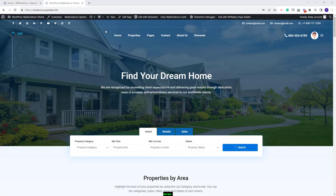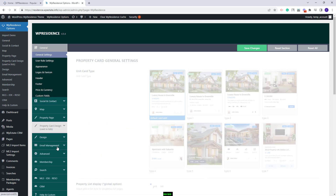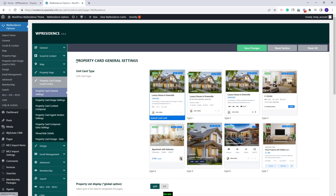You will find the property card options in Team Options, so I will go to VP Residence Options. All settings can be found under the Property Card Design section. I will start explaining the first section, Property Card General Settings.